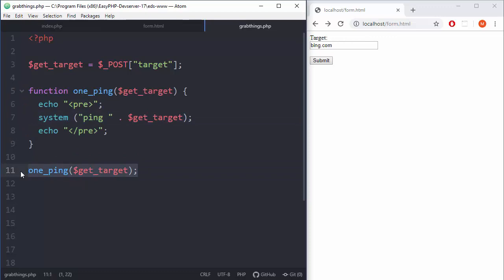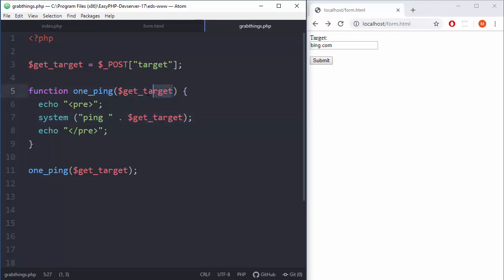So yeah, that's pretty much it. Thank you for watching. As always you can practice this. For example, you can expand this function to get a couple of IPs here or domains. So basically you will use multi-arguments. But let's actually do that - get_target and then second_target.